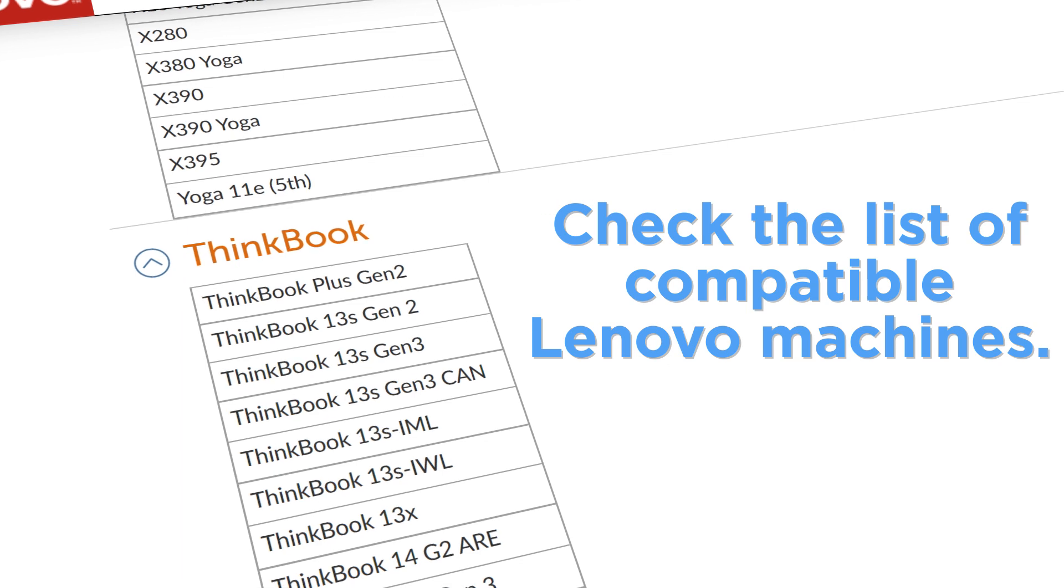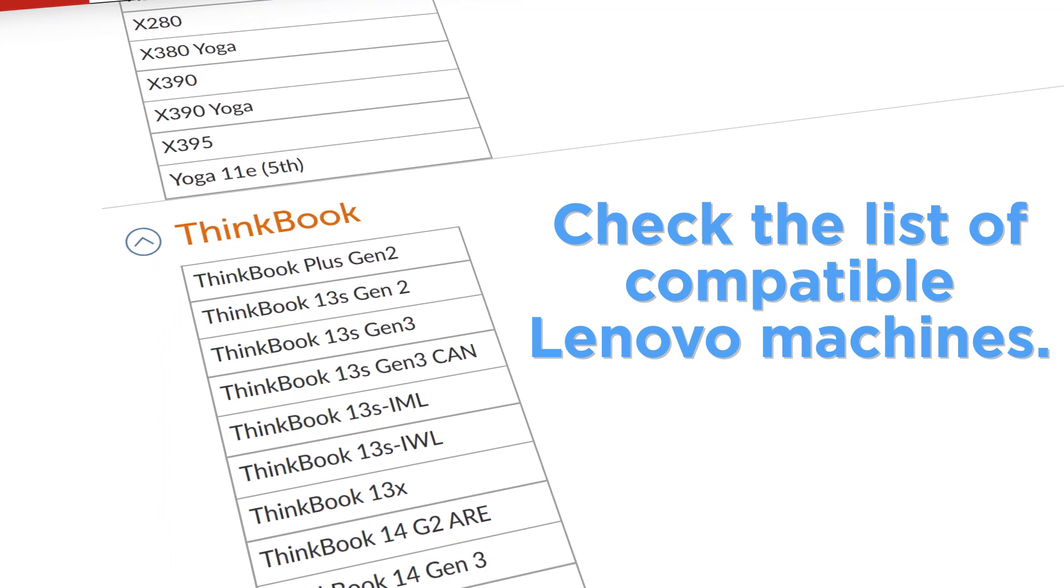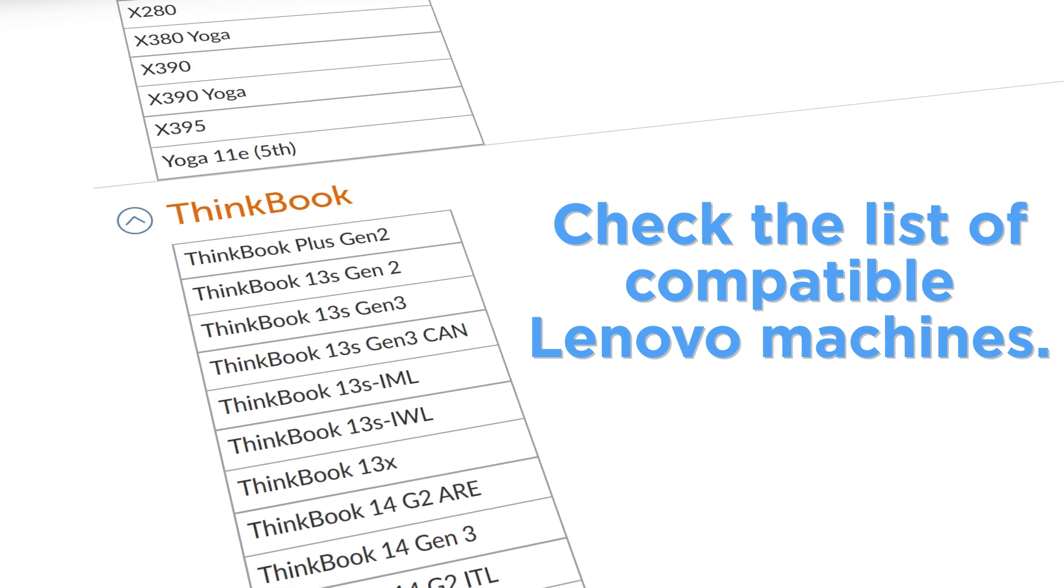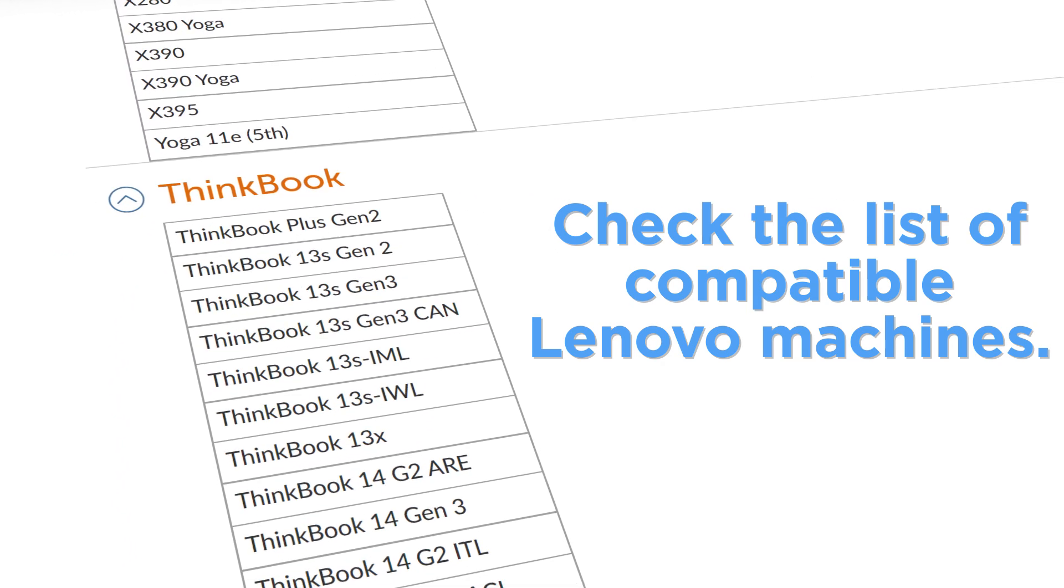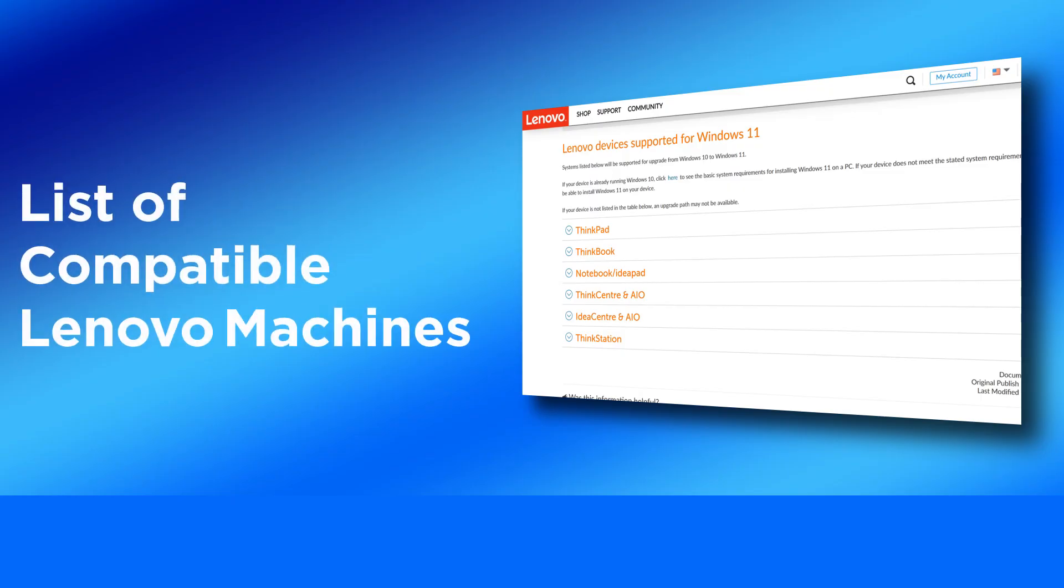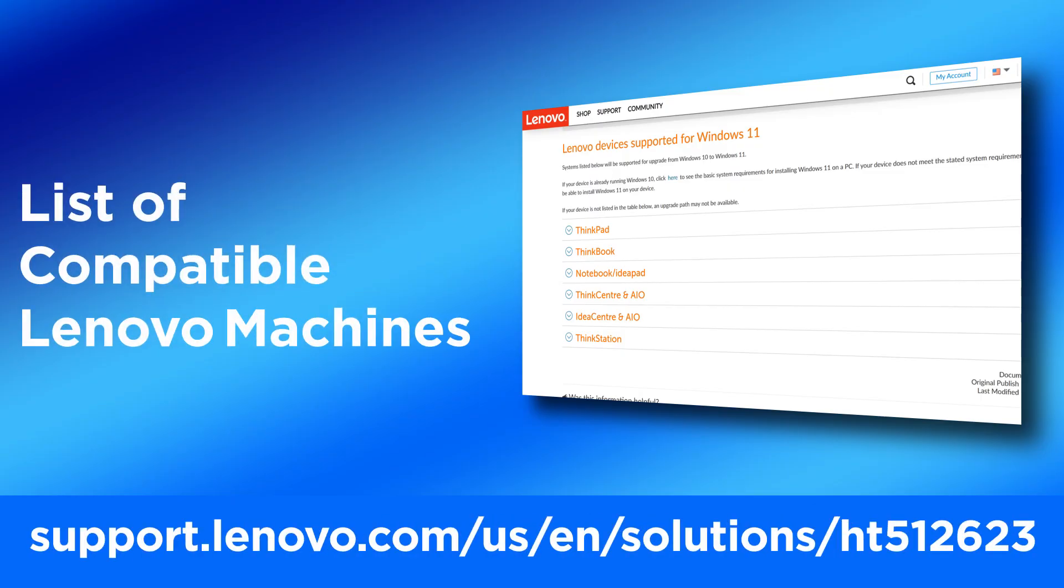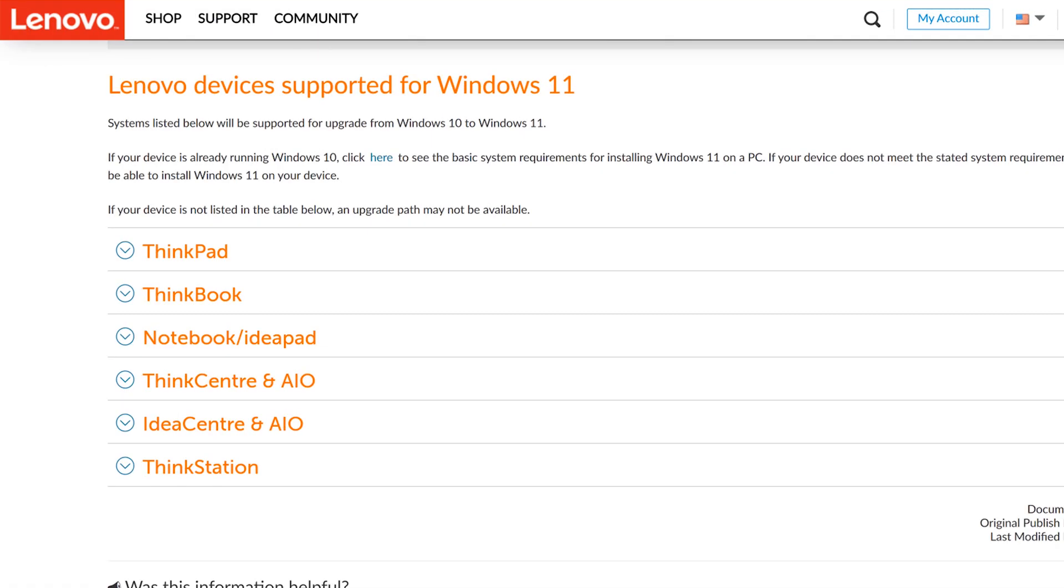The first thing you should do is check to make sure your PC is on the list of compatible machines. Go to this URL to see the list of Lenovo systems that have been tested successfully with Windows 11.